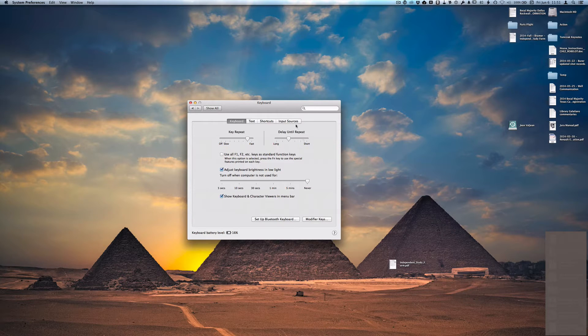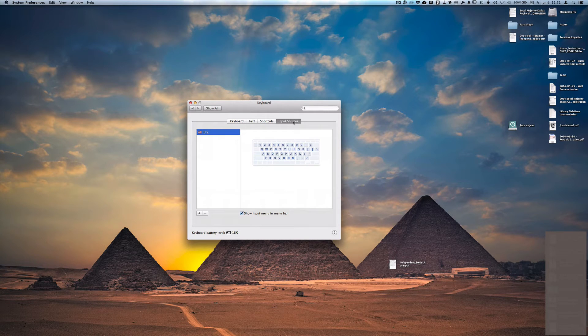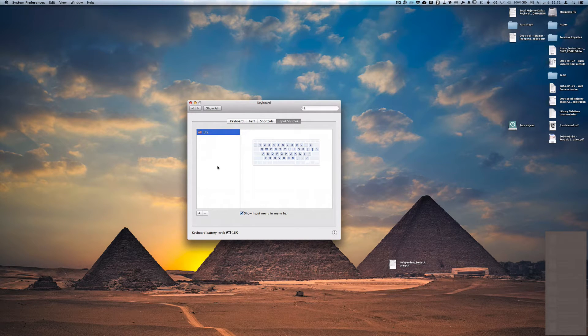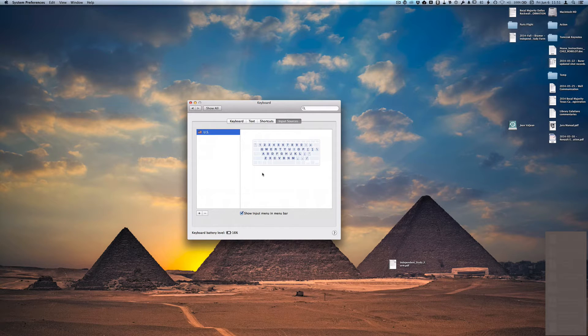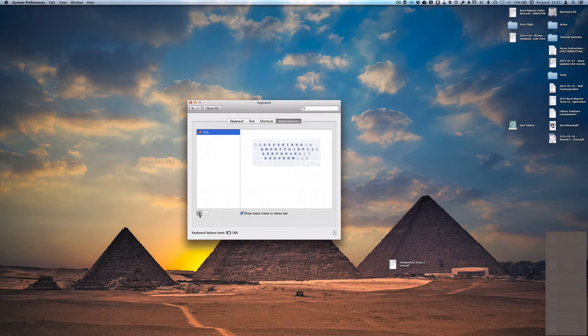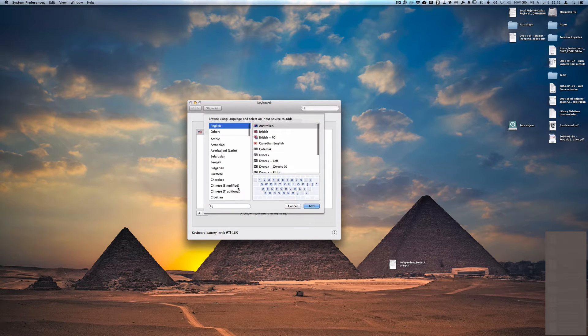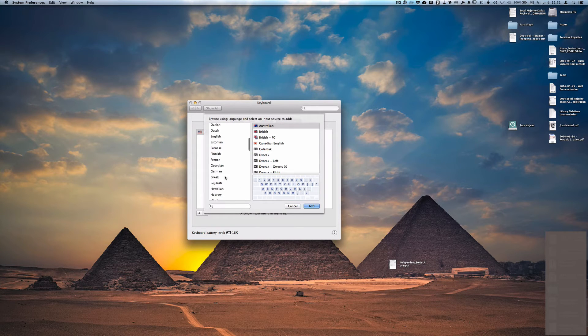Second thing is go to Input Sources. You'll see on the left the particular languages that are enabled and then on the right a graphic for the particular keyboard. Go to the plus sign to add Greek. Scroll down until you see that.